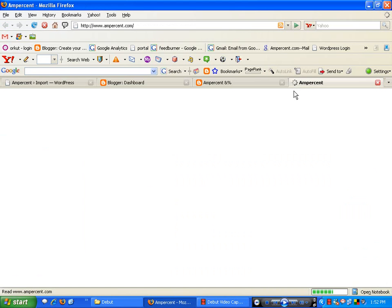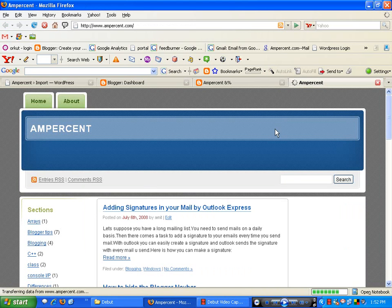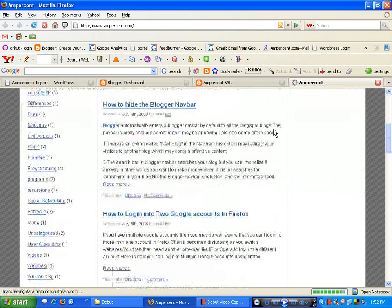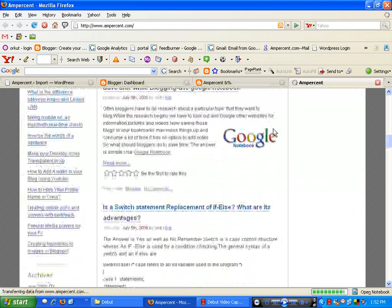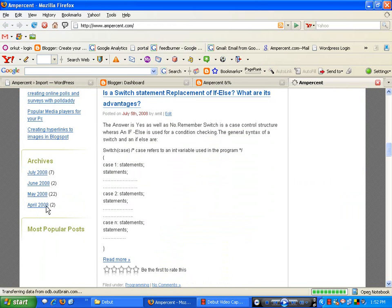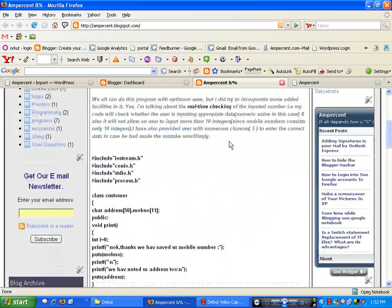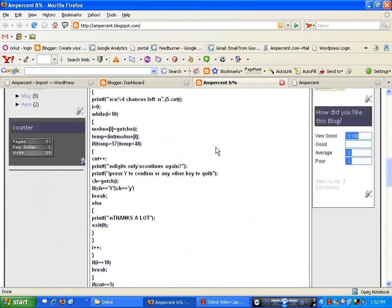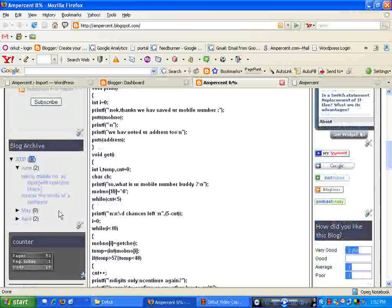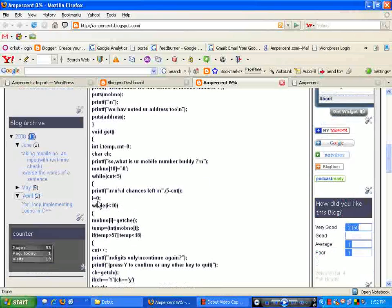All your posts have now been imported. You can see them organized by date: April 2008 has 2 posts, May 2008 has 22 posts, and June 2008 has 2 posts. Now let's check one post from my Blogger blog — one of my April posts, called 'for loop implementing'.